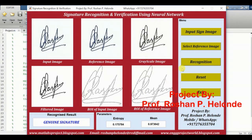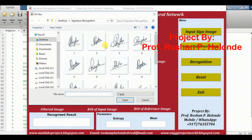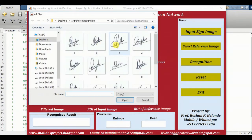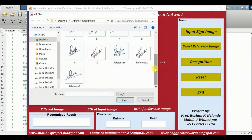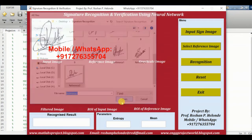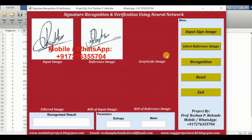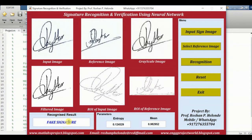Now we are going to select our third image for testing. We are selecting the reference image — reference number three — and we are checking this. Here we are getting the recognition result: it is given as a fake signature. The recognized result we are getting is that it is a fake signature.